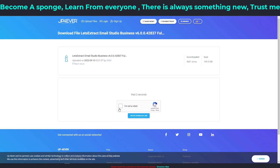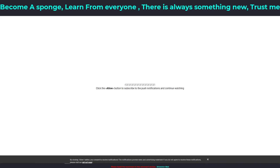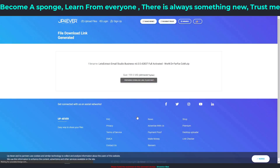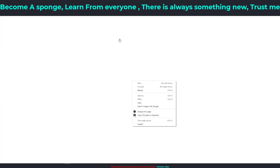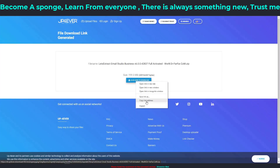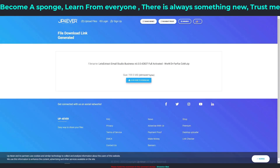Once the countdown finishes, click 'I'm not a robot.' If clicking opens a new tab, go back and click again. It will verify you — then click 'Create Download Link' and it will take you to a new page where your download link is prepared. Right-click on the download link and click copy. Close any new tabs that open — those are things you don't want.